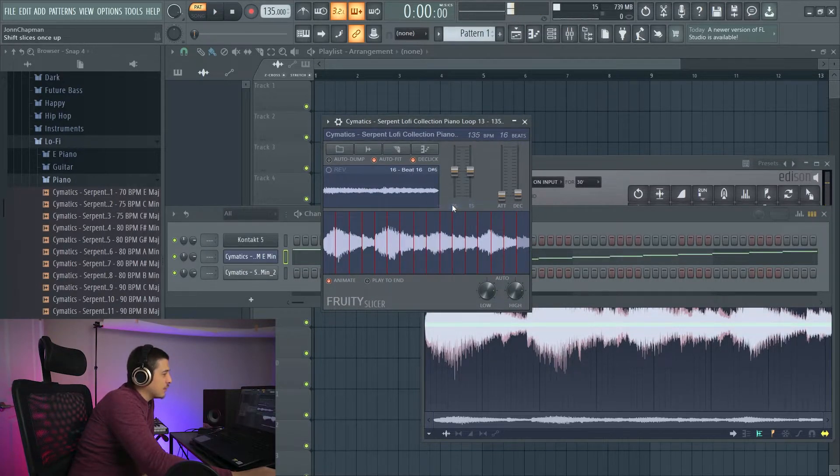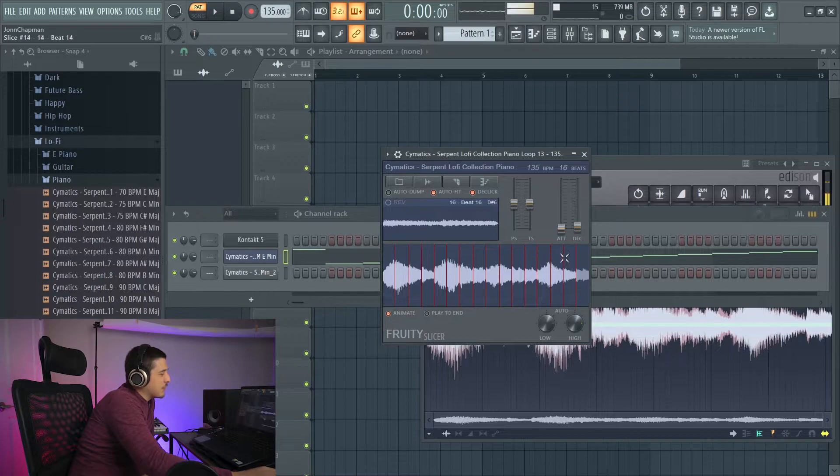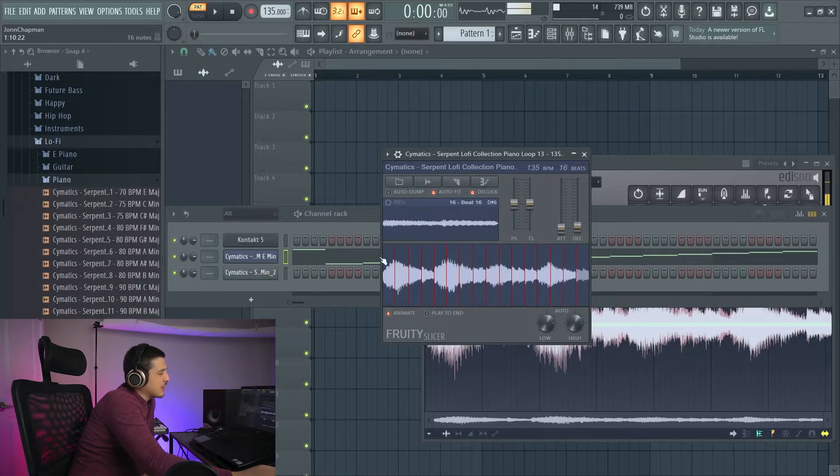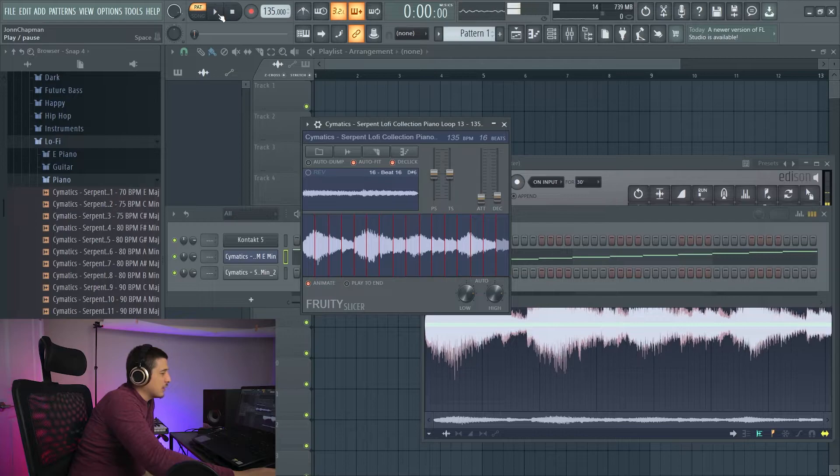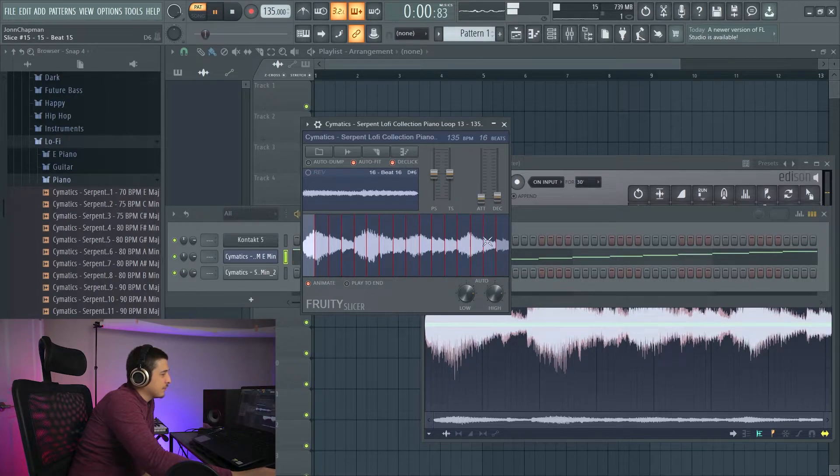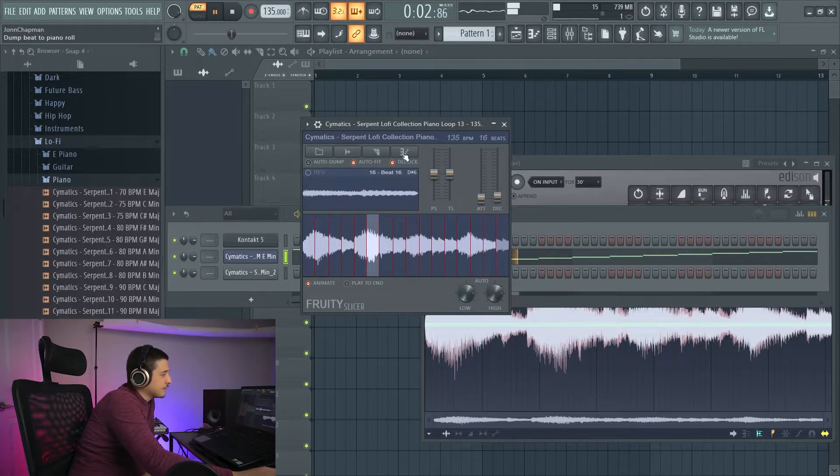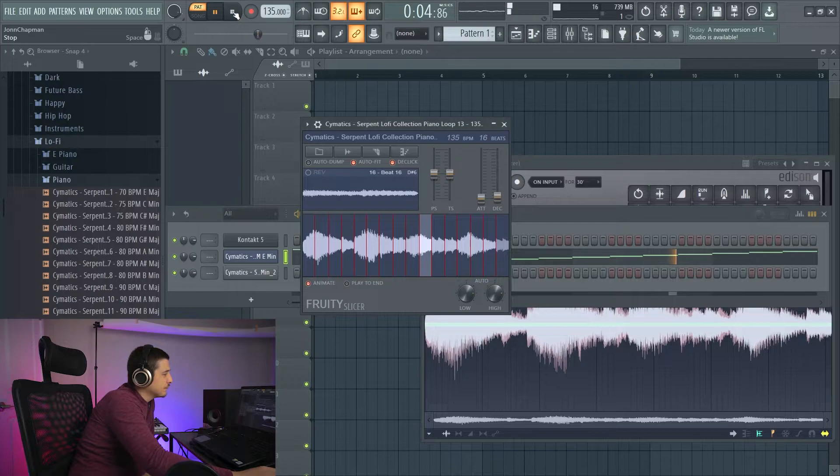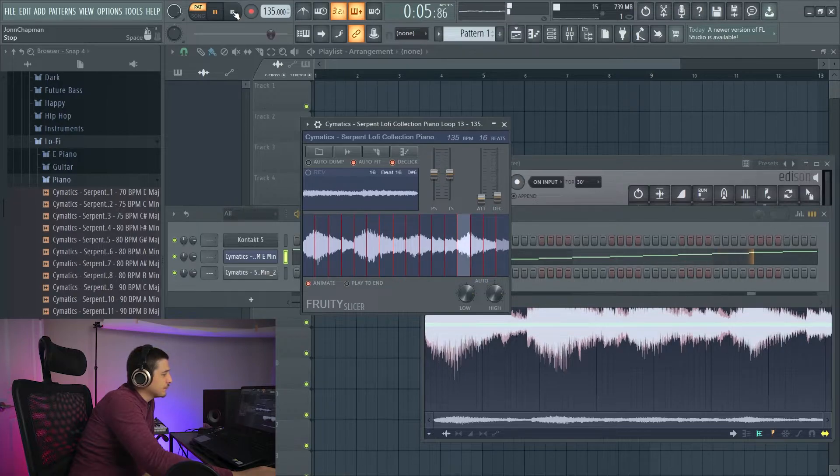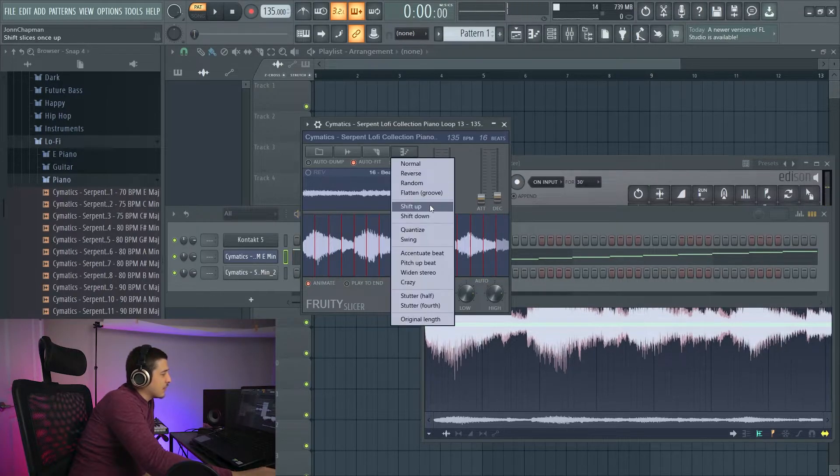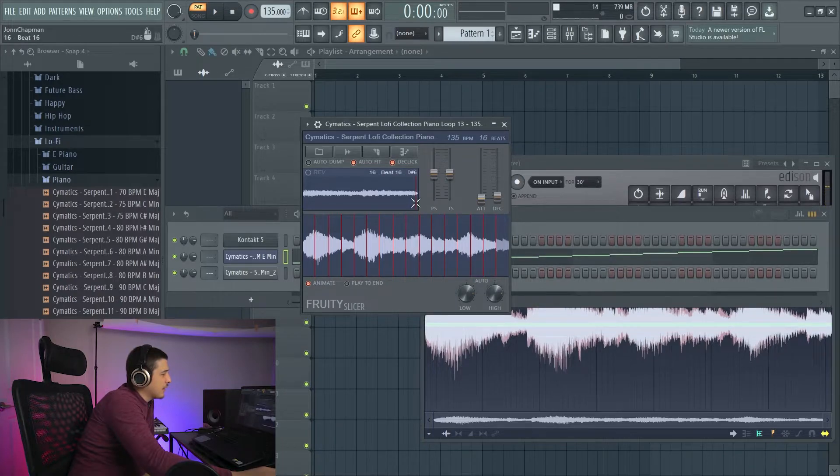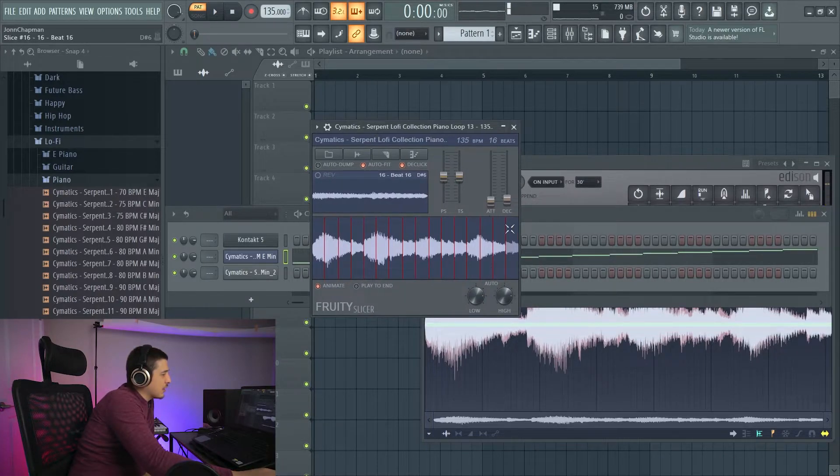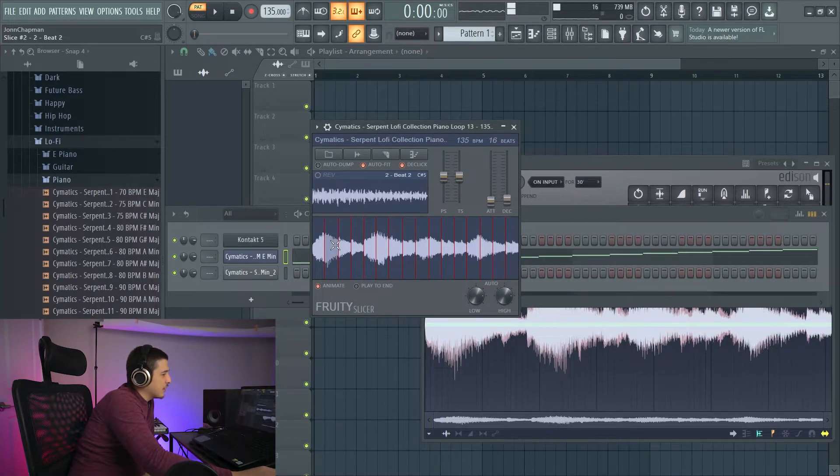Next we have shift up. And what shift up is going to do is it's going to start us on this last one and start going across. So we'll play it. Next we have shift down, which will do the opposite. Instead of starting here, we're going to start here.